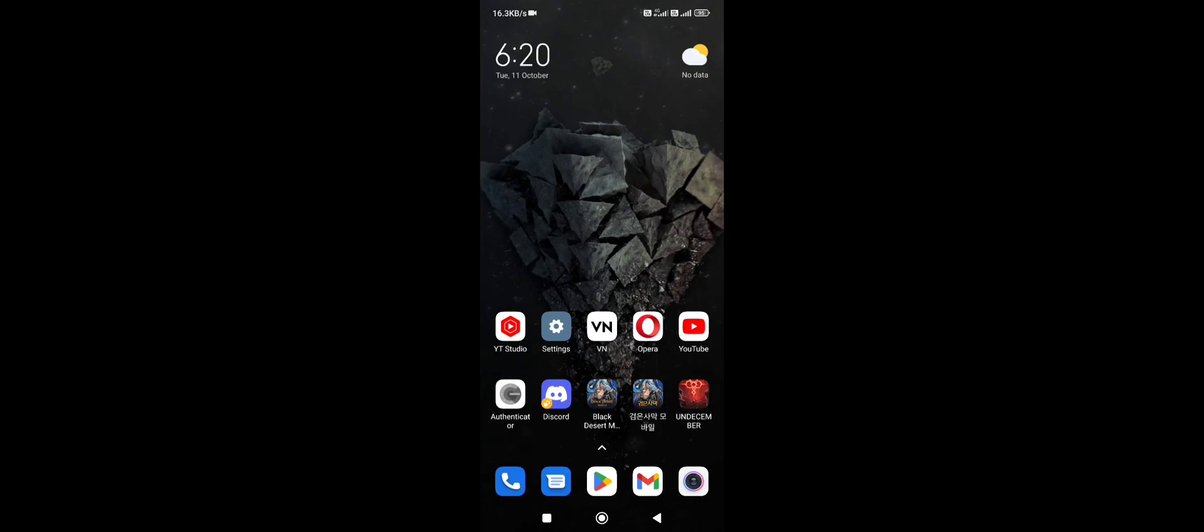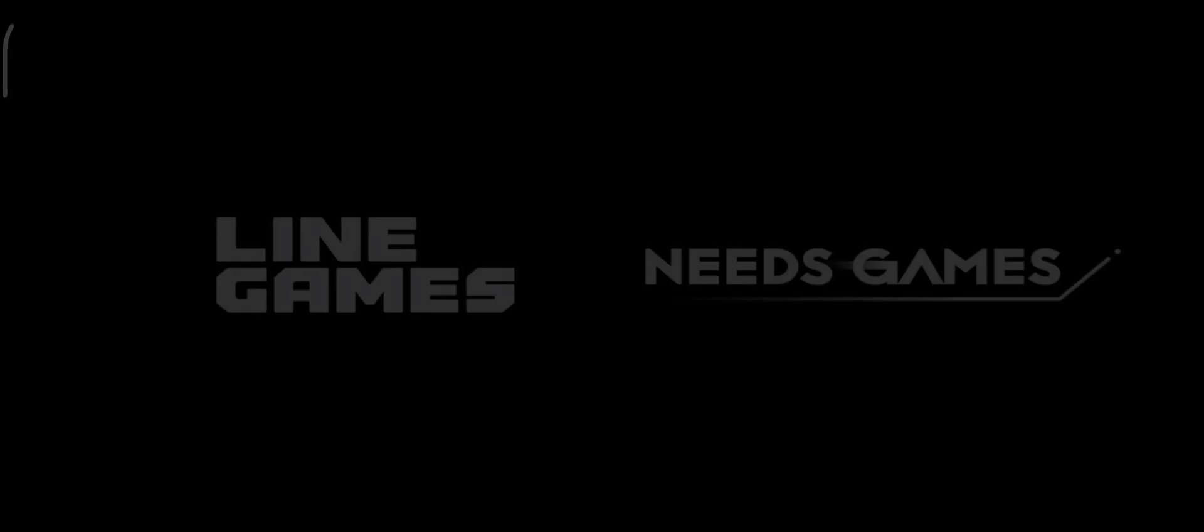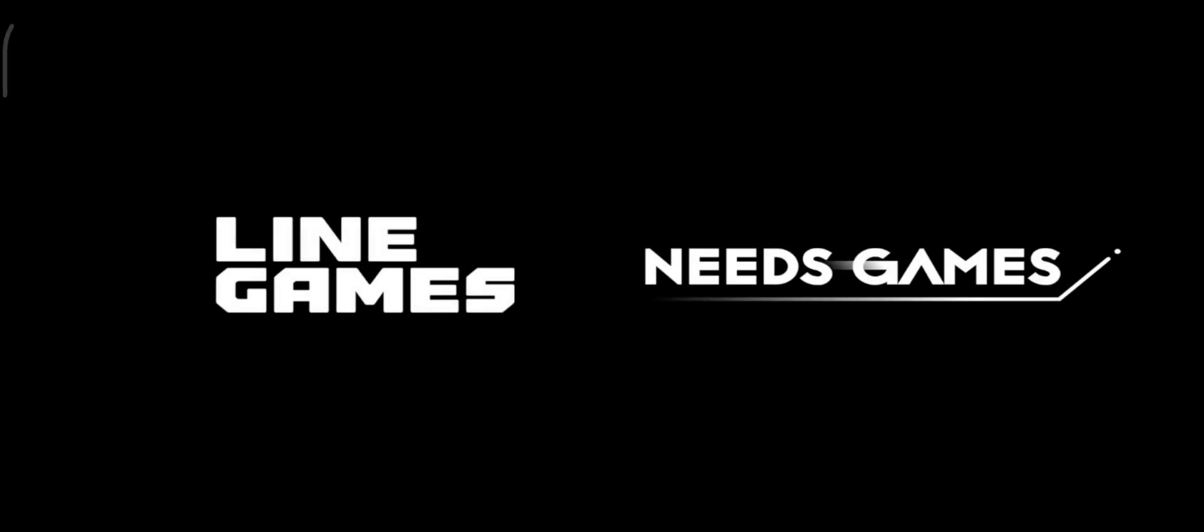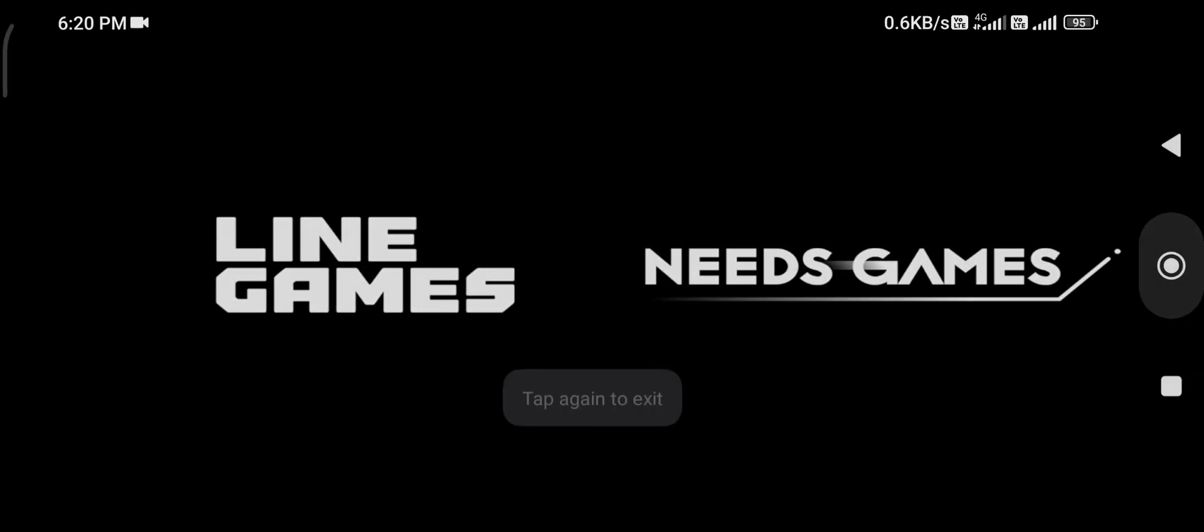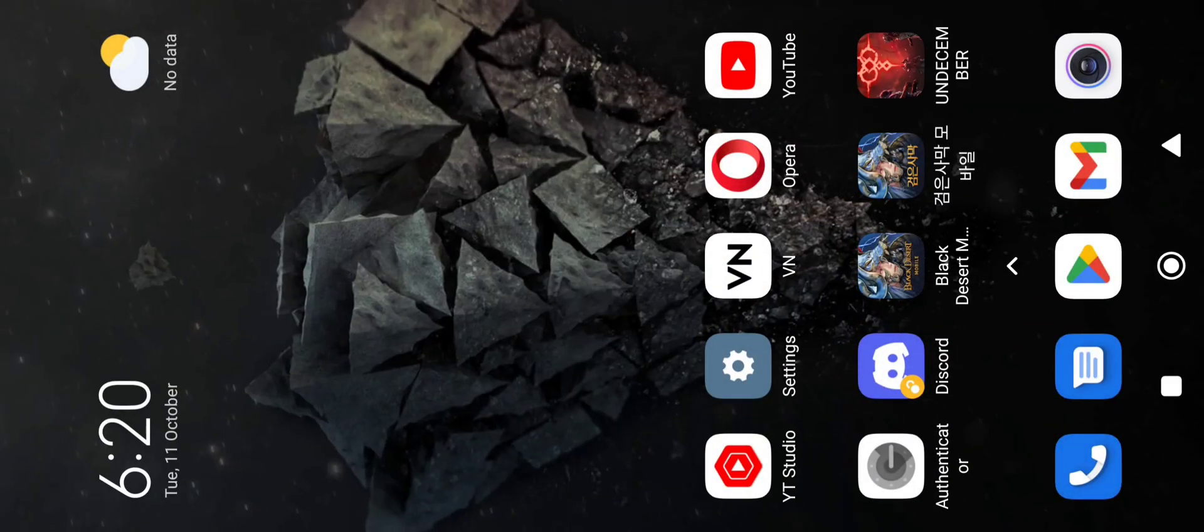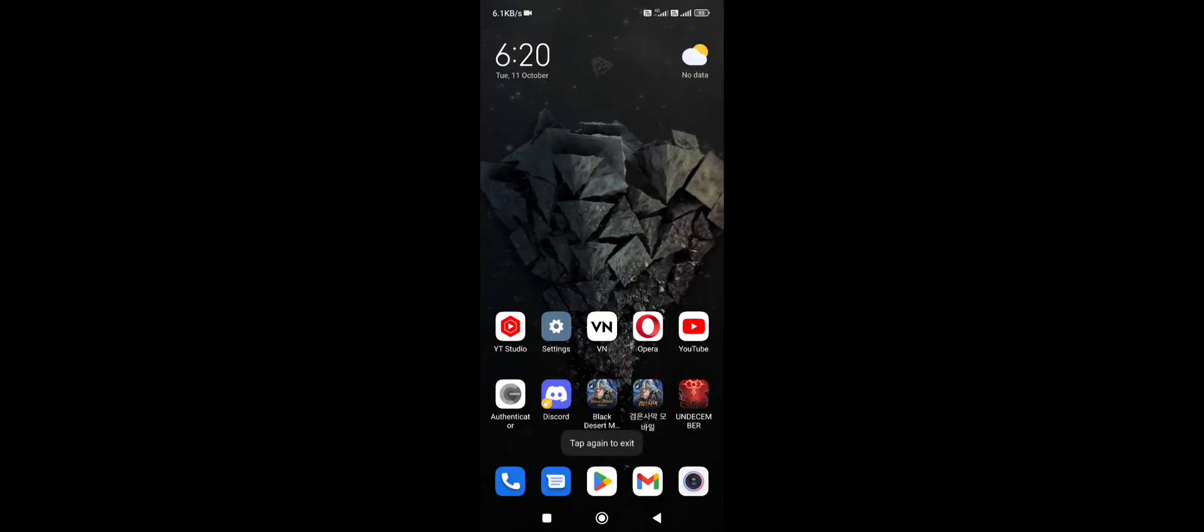Now when the app opens up, you won't see this error anymore. As you can see, the app opens up normally without any errors or crashes. Now let's try it one more time.